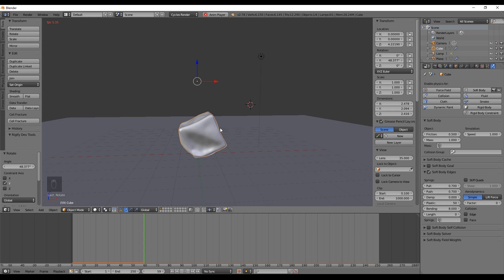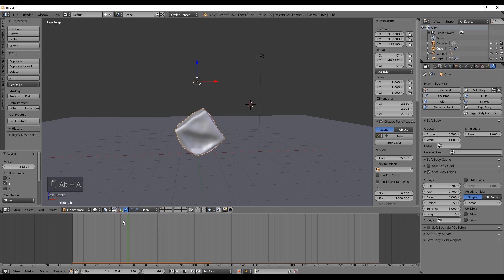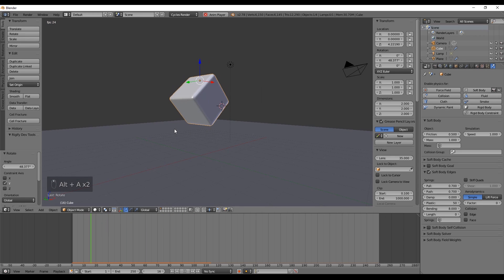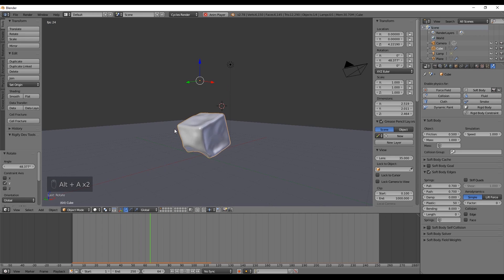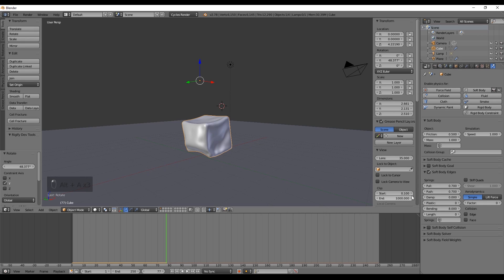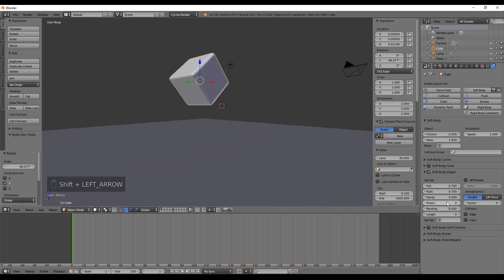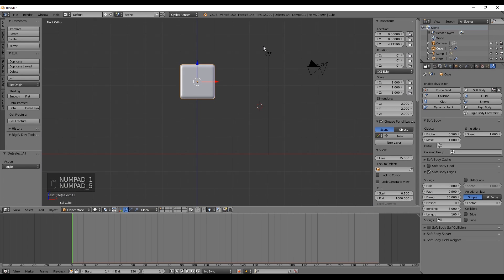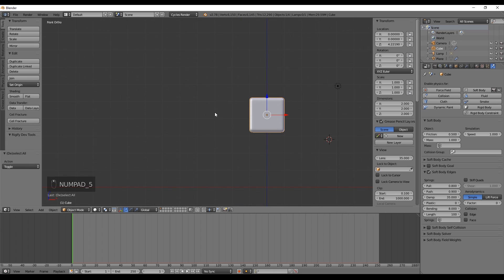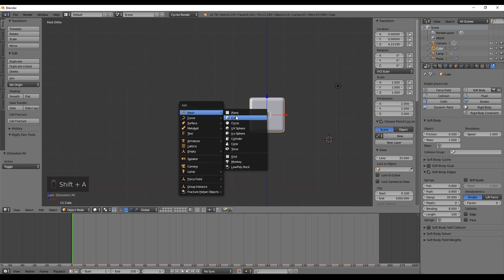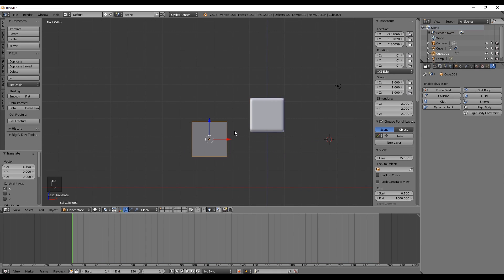The Plastic option is really great because it lets us decide if the geometry is permanently deformed by collisions — we don't need it for this exercise. The Length value at 0 means the option is disabled, and at 100% the object keeps 100% of its size. My final values: Pull and Push at 0.7, Bending at 8, Damp at 0, Plastic at 0, and Length at 0.